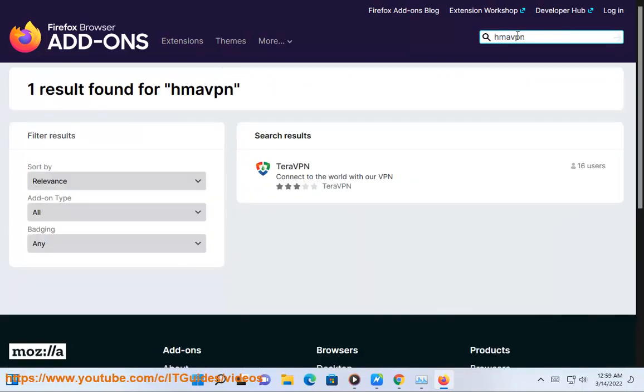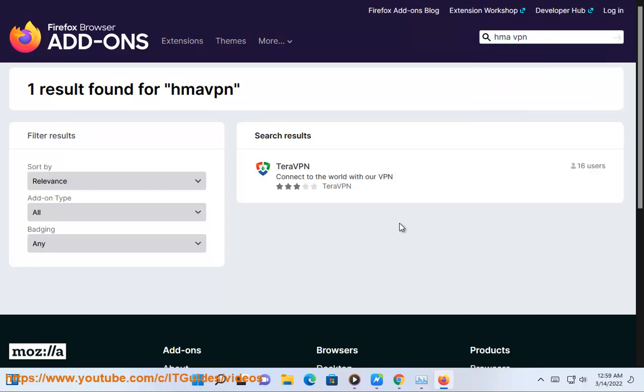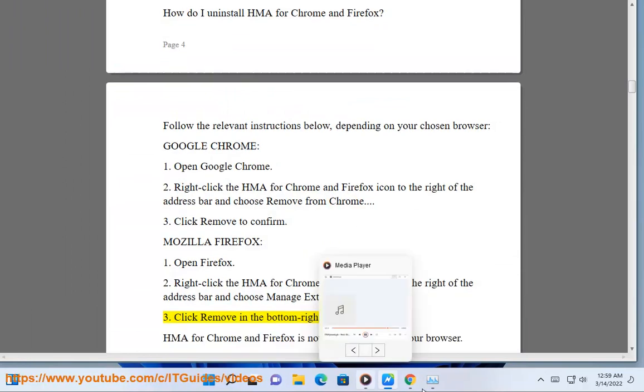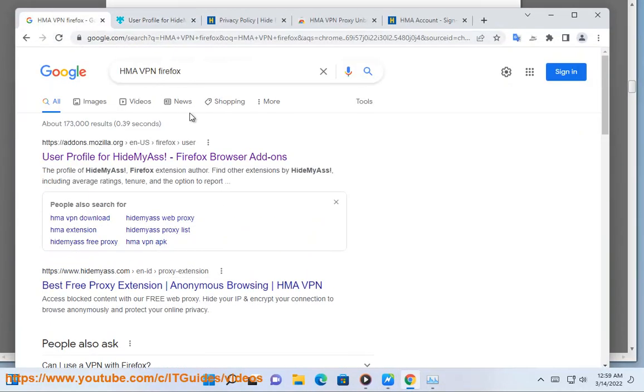Mozilla Firefox: 1. Open Firefox. 2. Right-click the HMA for Chrome and Firefox icon to the right of the address bar and choose Manage Extension. 3. Click Remove in the bottom right corner. HMA for Chrome and Firefox is now uninstalled from your browser.